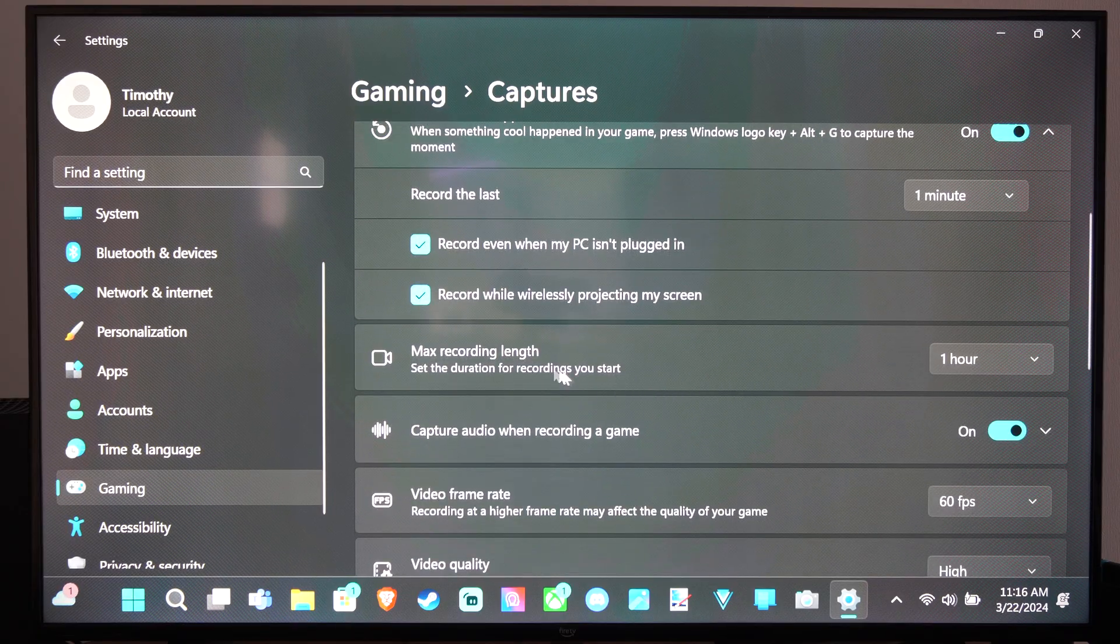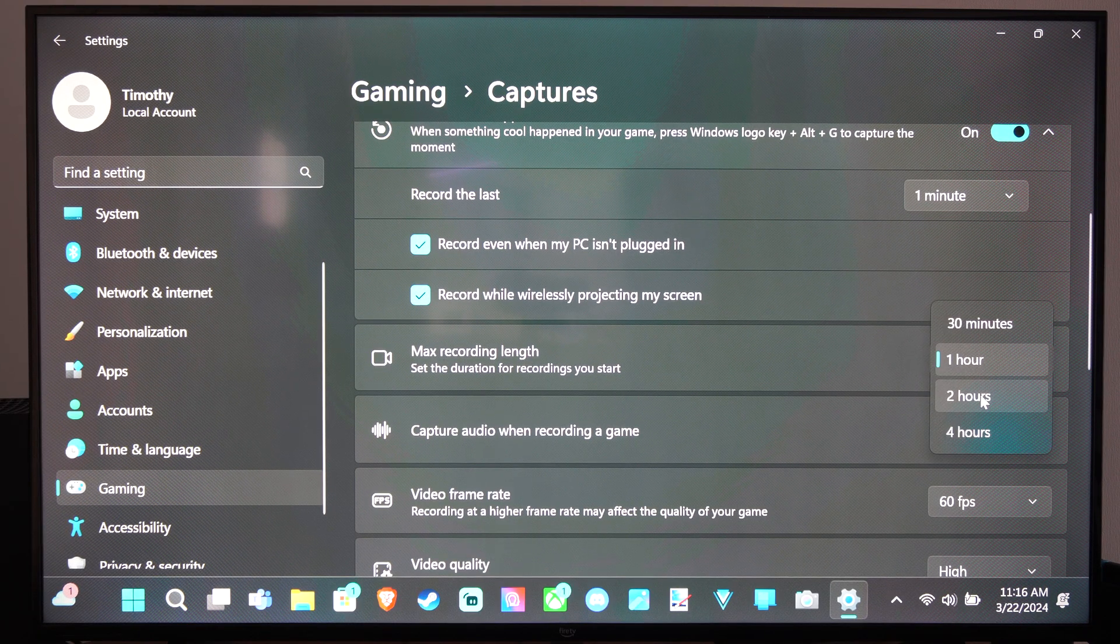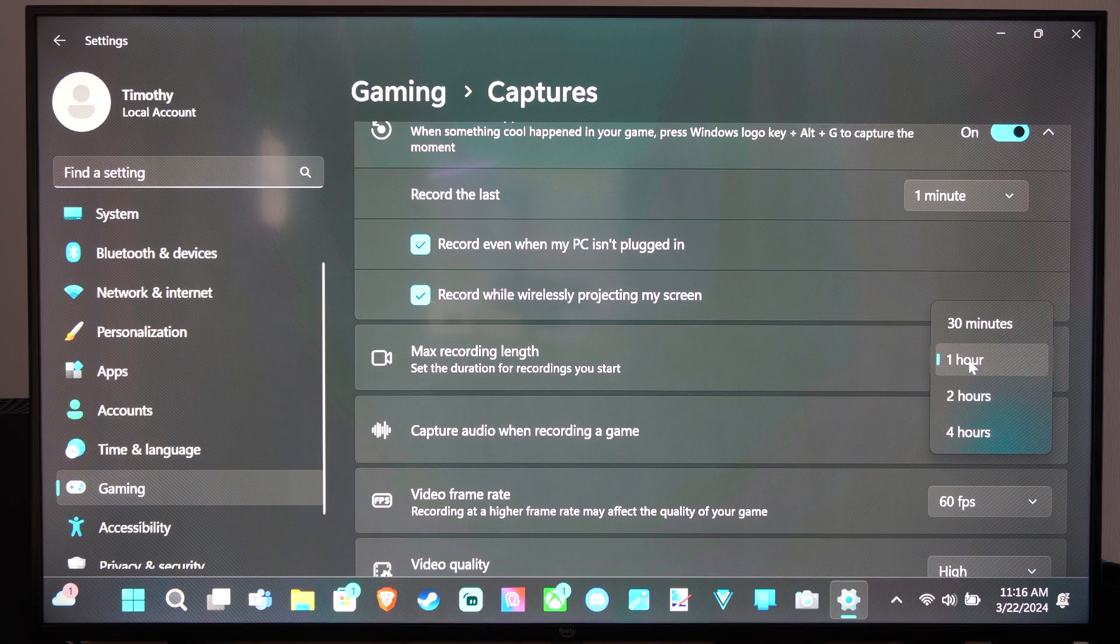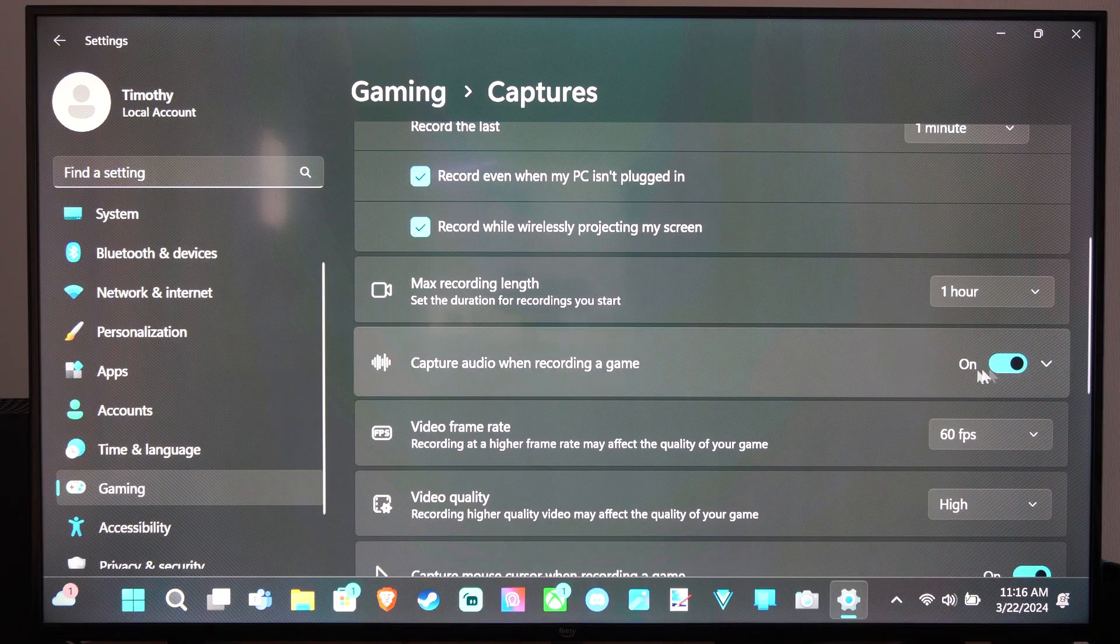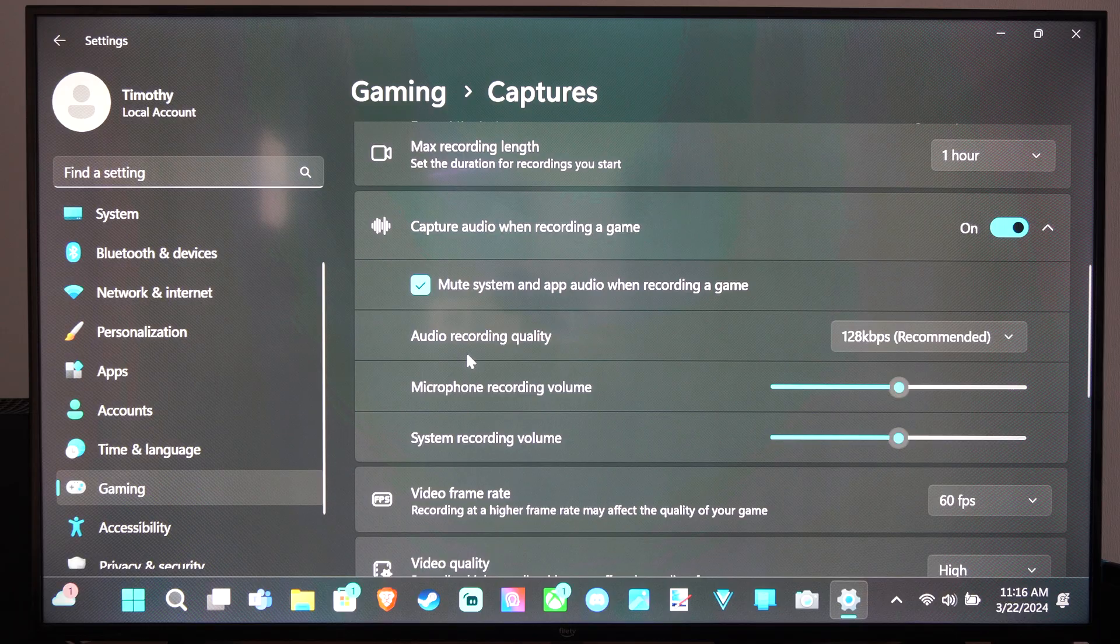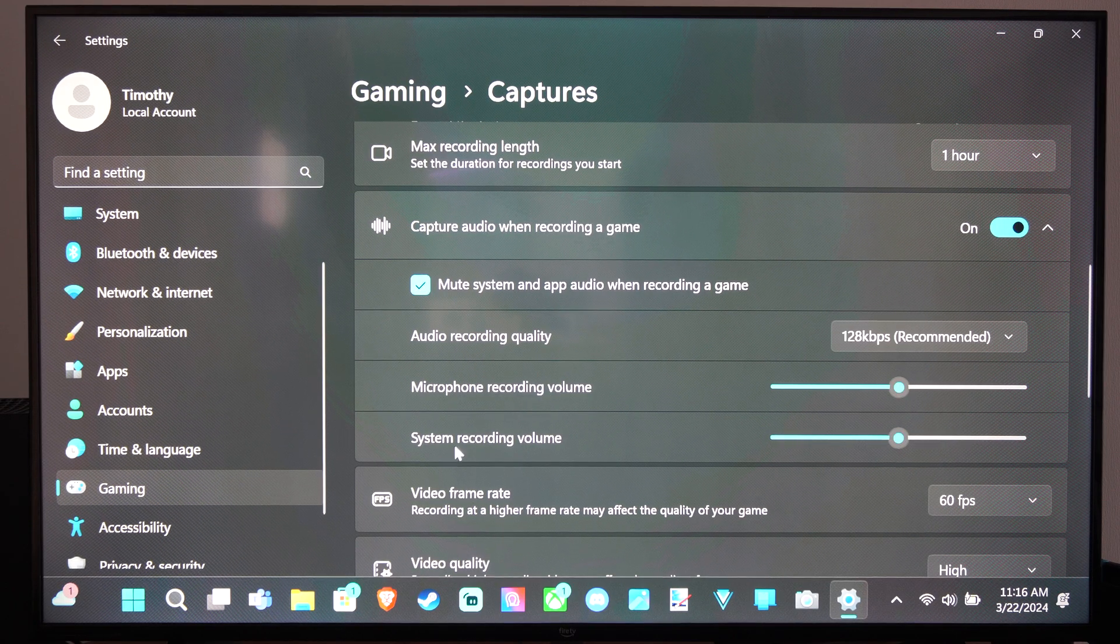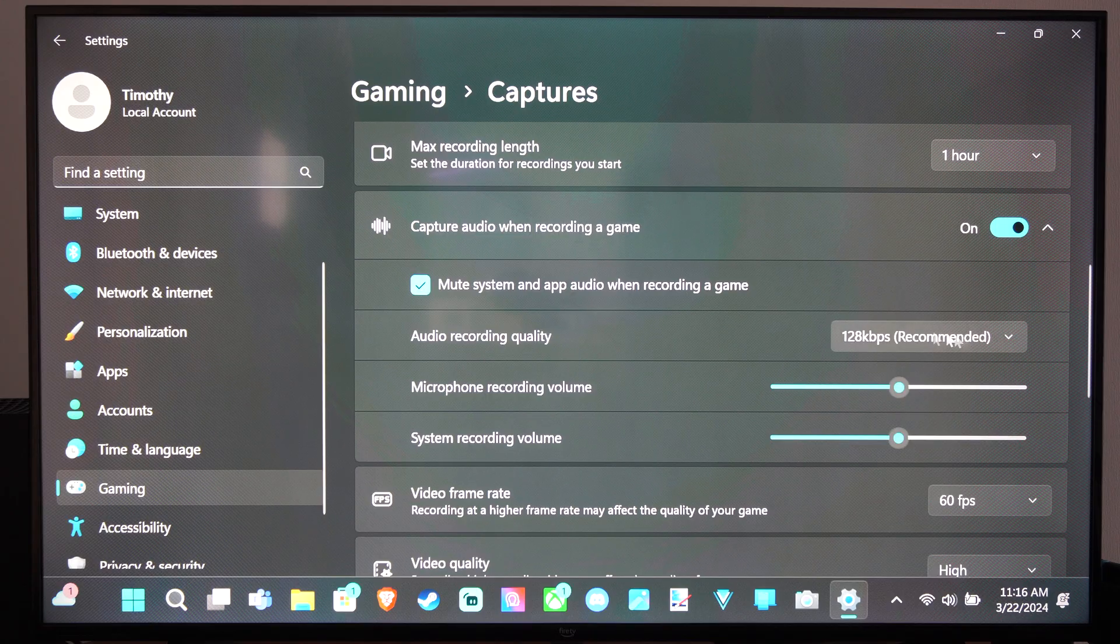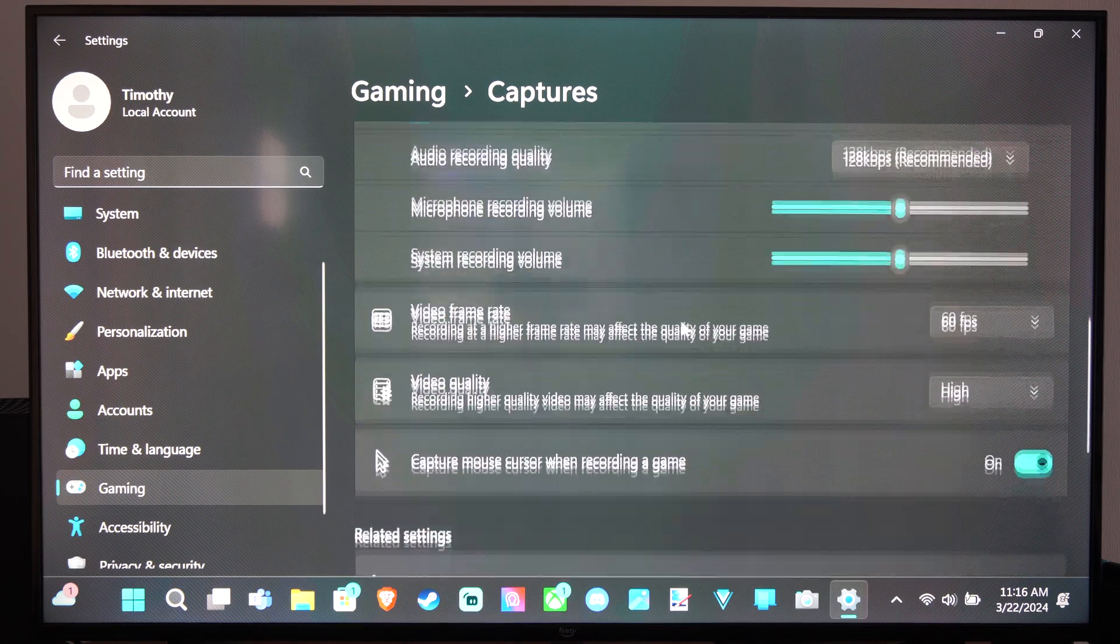Then the max recording length - I think mine was at two hours. I'm going to go down to one hour. Then capture audio when recording the game - yes, we want that on. We can go to the down arrow here and you can adjust the recording quality and the system recording volume right here. So adjust this. Mute system sounds and apps when recording the game.